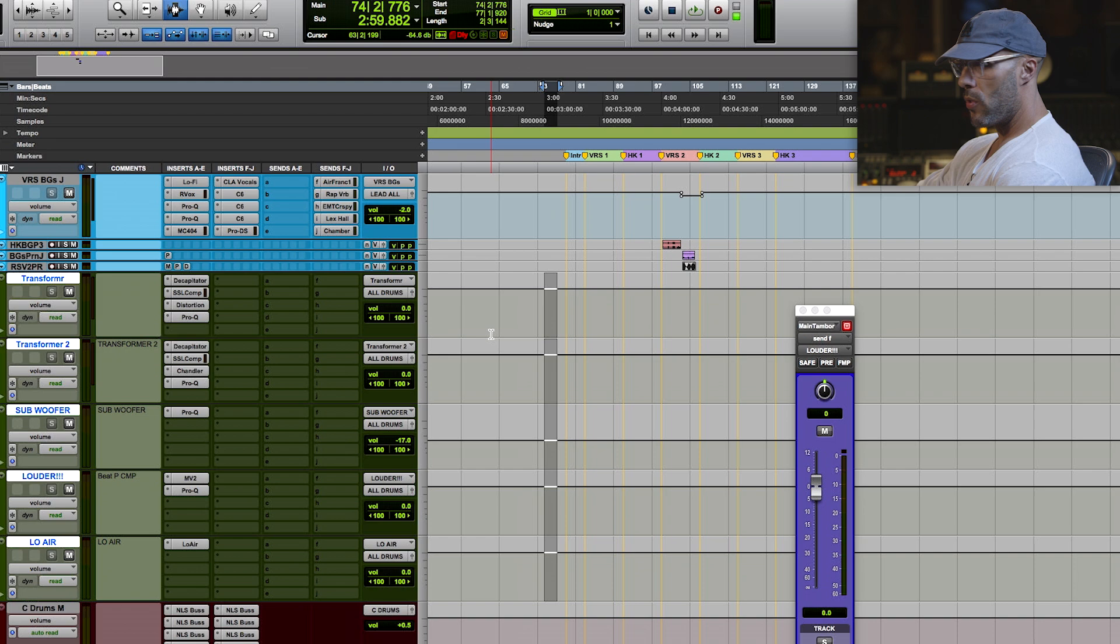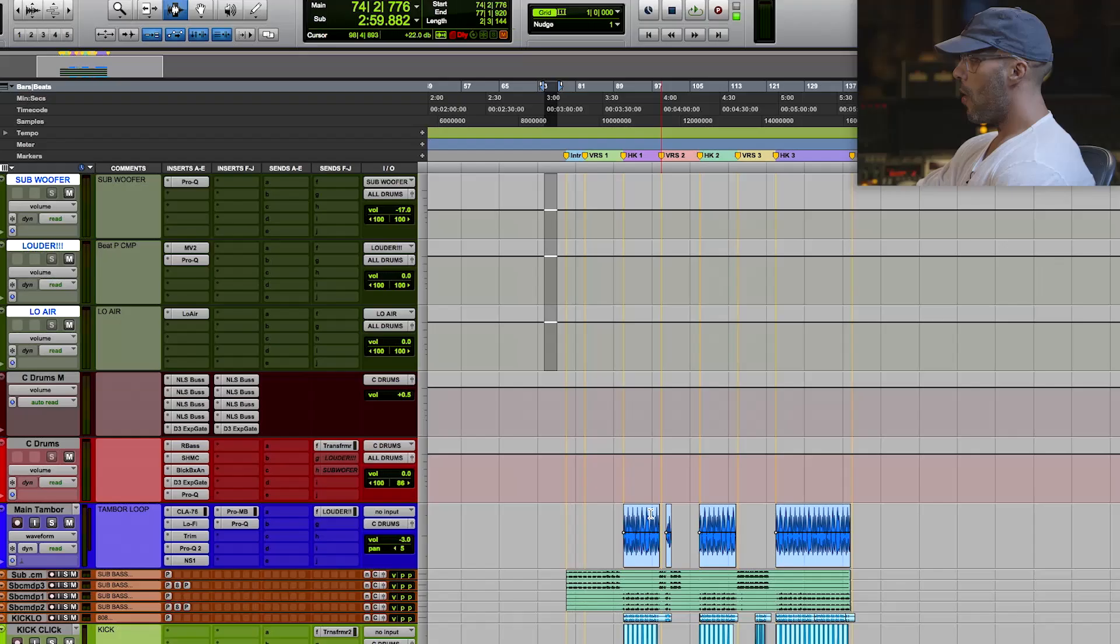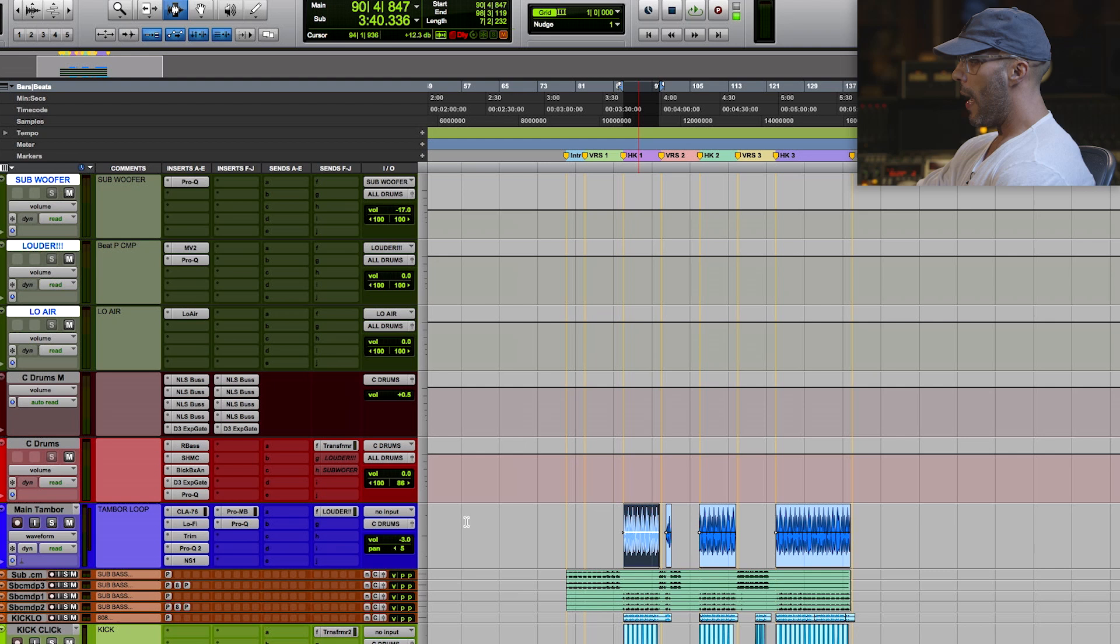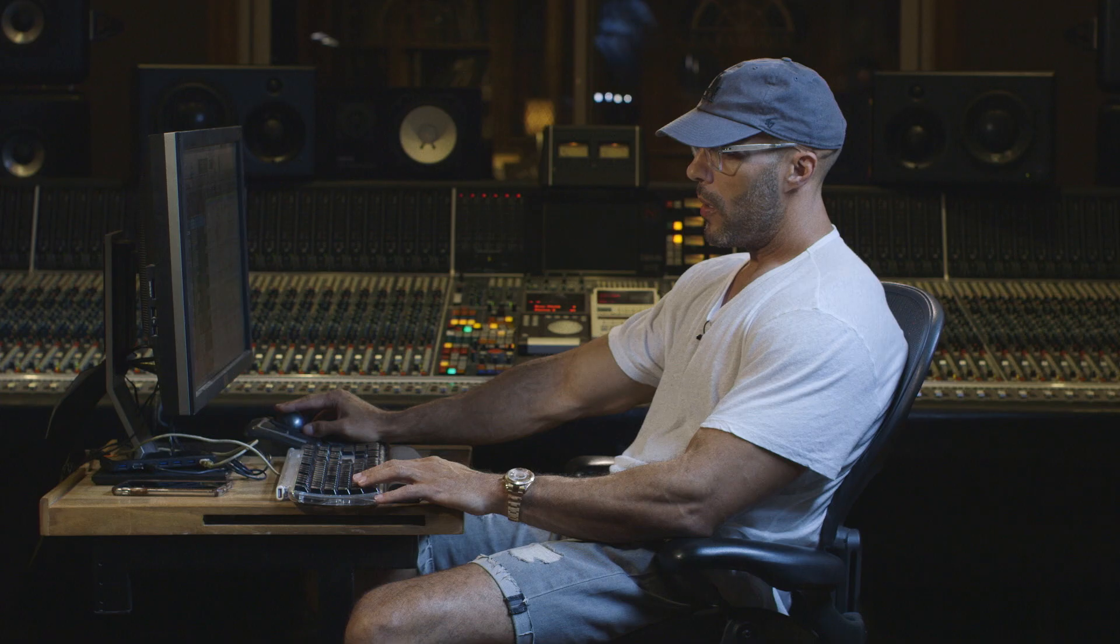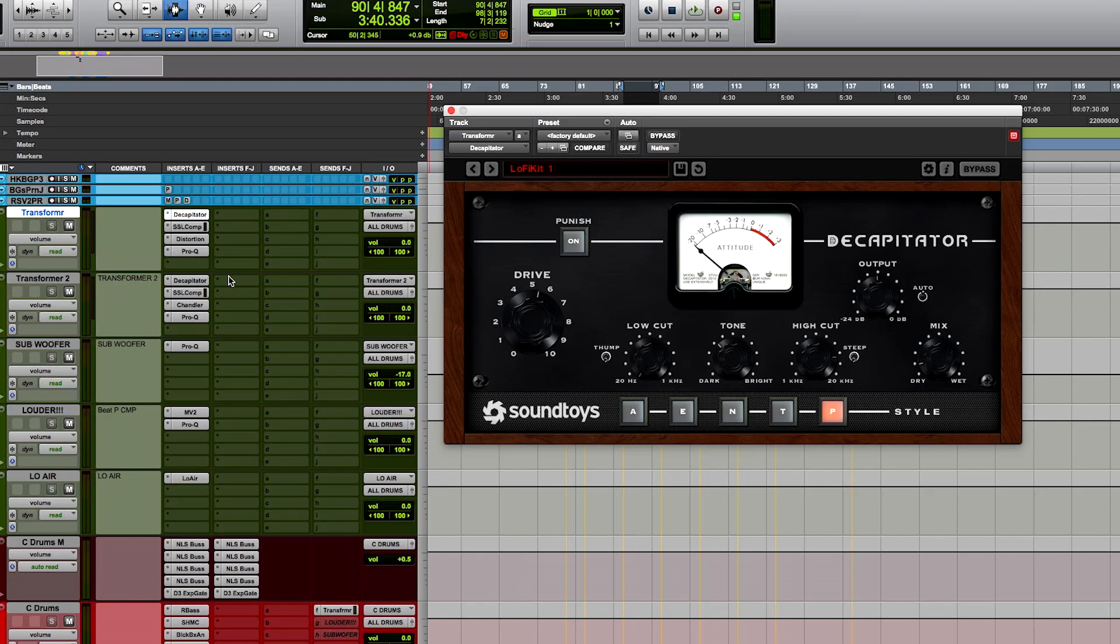First thing that goes to me when I ever do it is either low end, too much low end, but obviously we don't need to worry about that because we have the 808, but more importantly, the transients, which give you the life of the record. Overall, I added the transients back. I call it transformer. It's a decapitator with the drive, mid aggressive, the tone's a little bit dark because obviously we don't want to overhype this record and taking a little bit of the high end off.